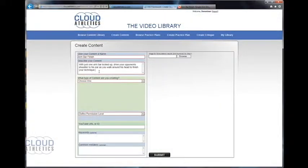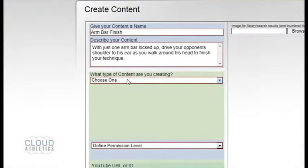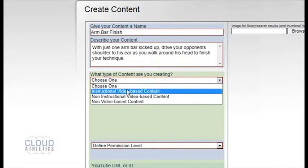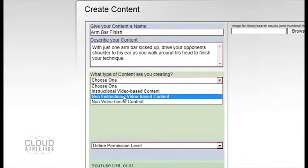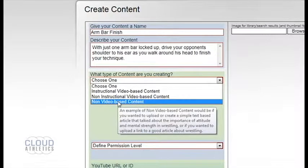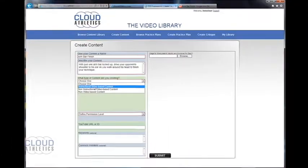The next thing you have to do is choose what kind of content you are creating. You have the choices of instructional video base, non instructional video base, and non video base. For this video we'll choose instructional video base.